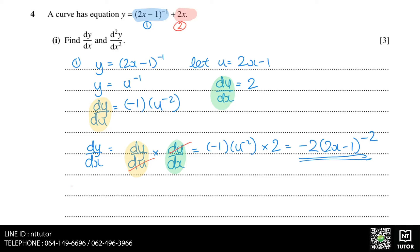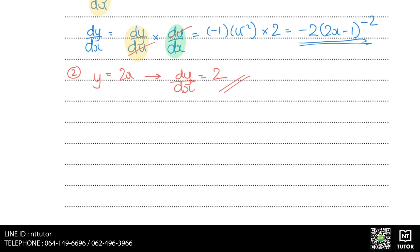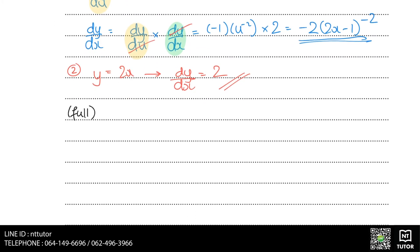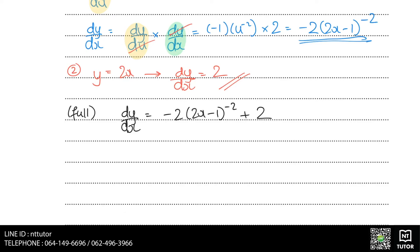For the second part, y equals 2x, we can directly differentiate: dy over dx for this part equals 2. So the full dy over dx is the sum of both parts: minus 2 times 2x minus 1 to the power of minus 2, plus 2.